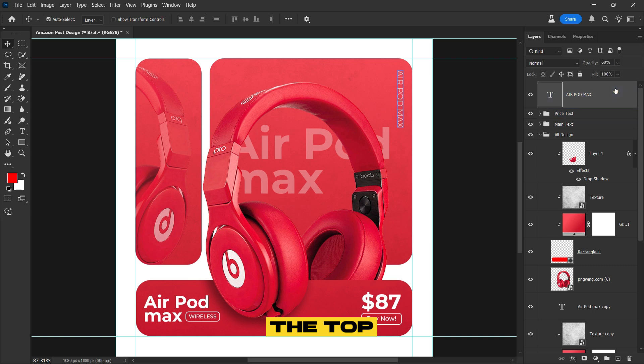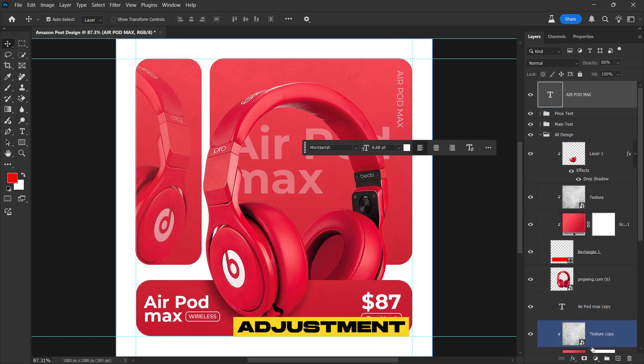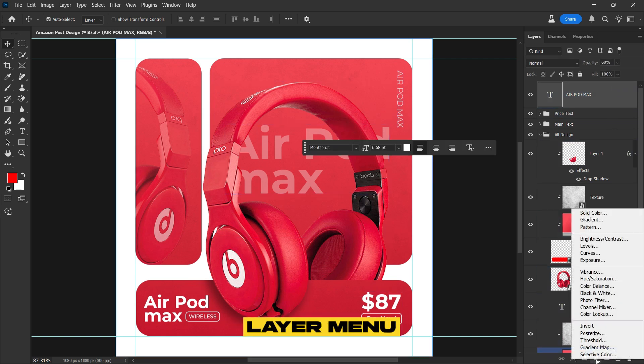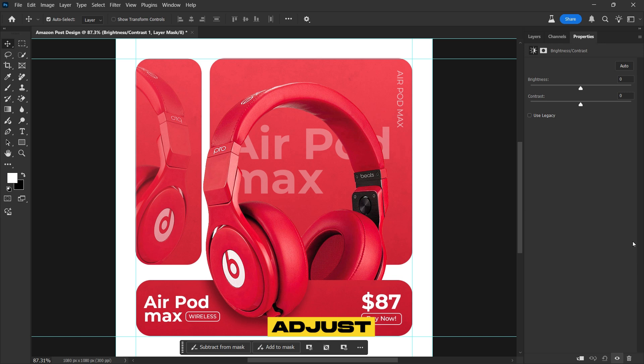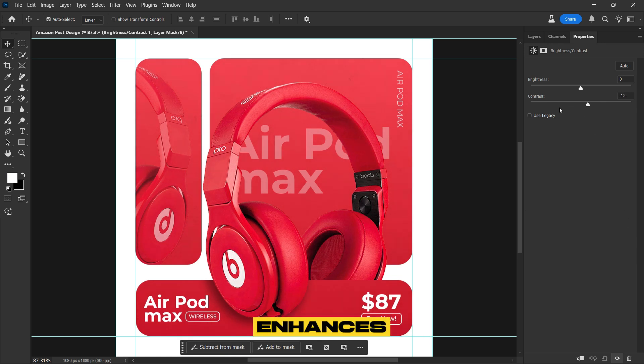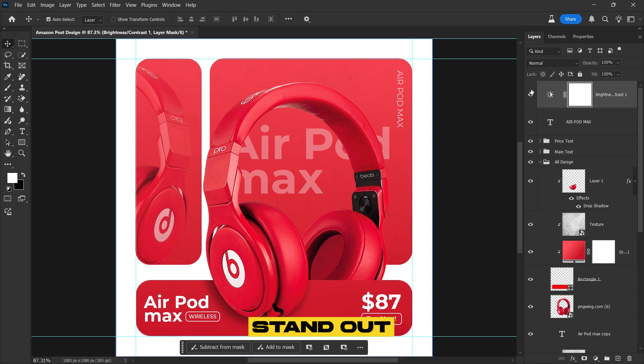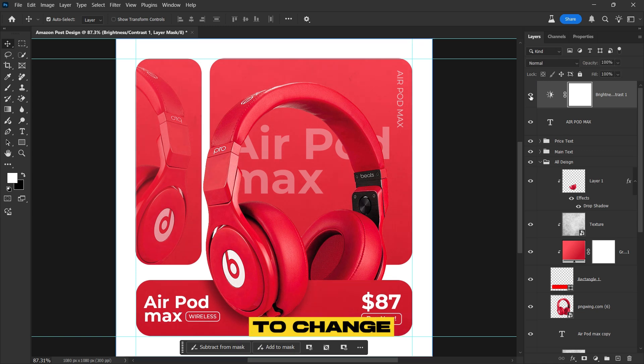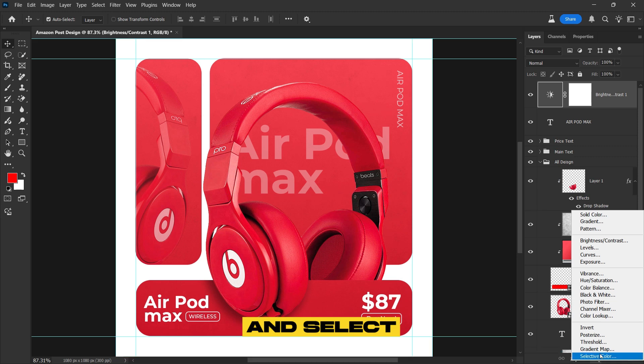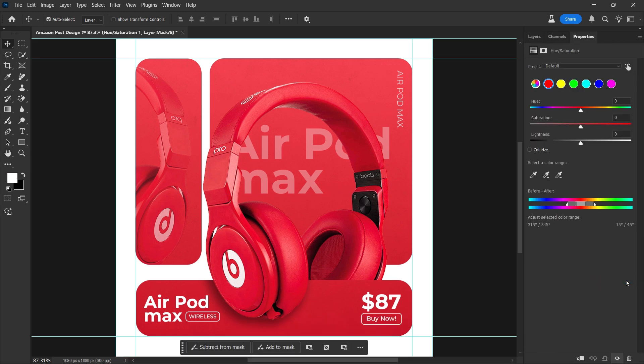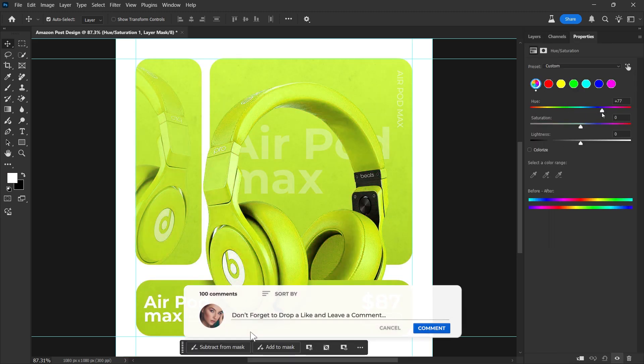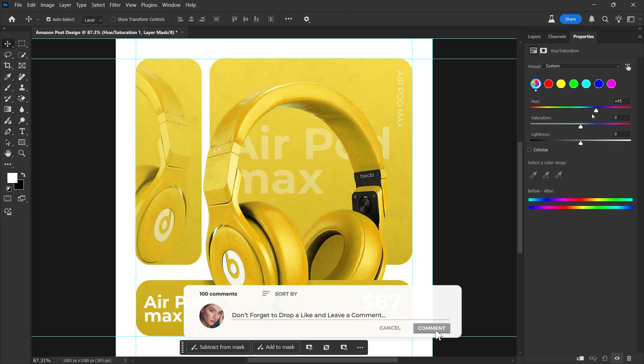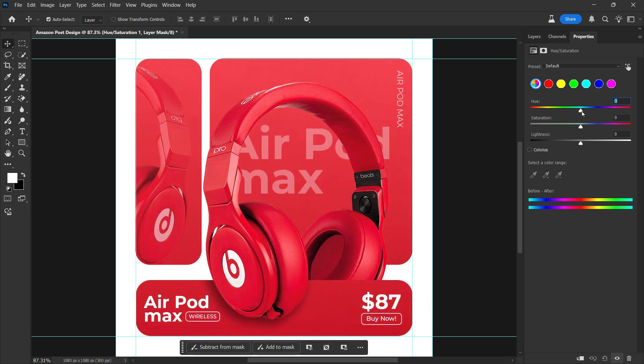Finally, select the top layer. Go to the Adjustment Layer menu and choose Brightness and Contrast. Adjust the contrast to see how it enhances the overall design, making the elements stand out beautifully. If you want to change the color of your design, go to the Adjustment Layer menu and select Hue and Saturation. Adjust the Hue slider to explore different color variations and see how your design looks in other tones.